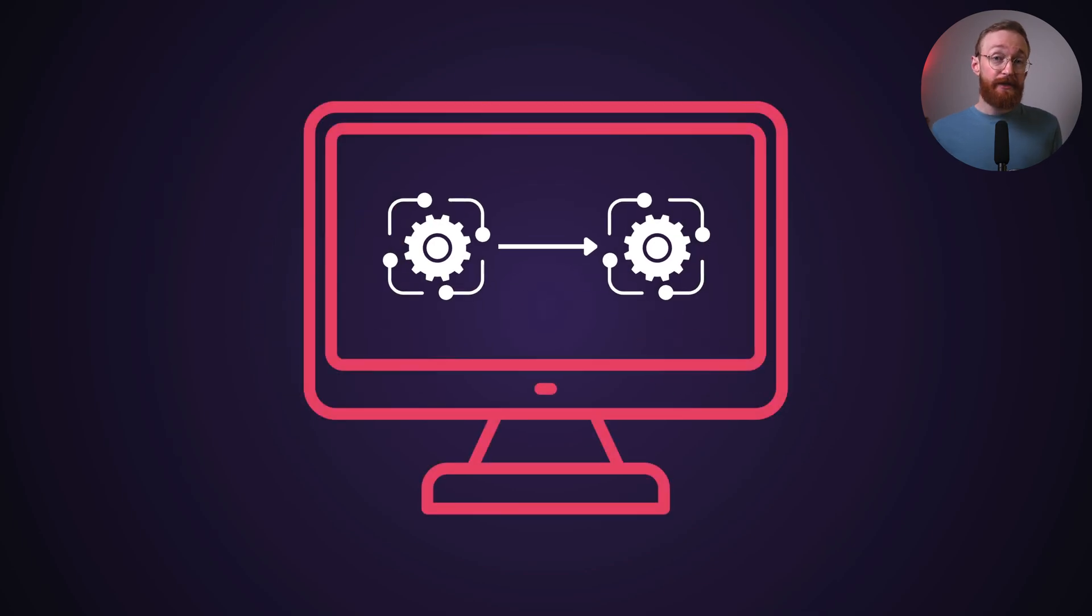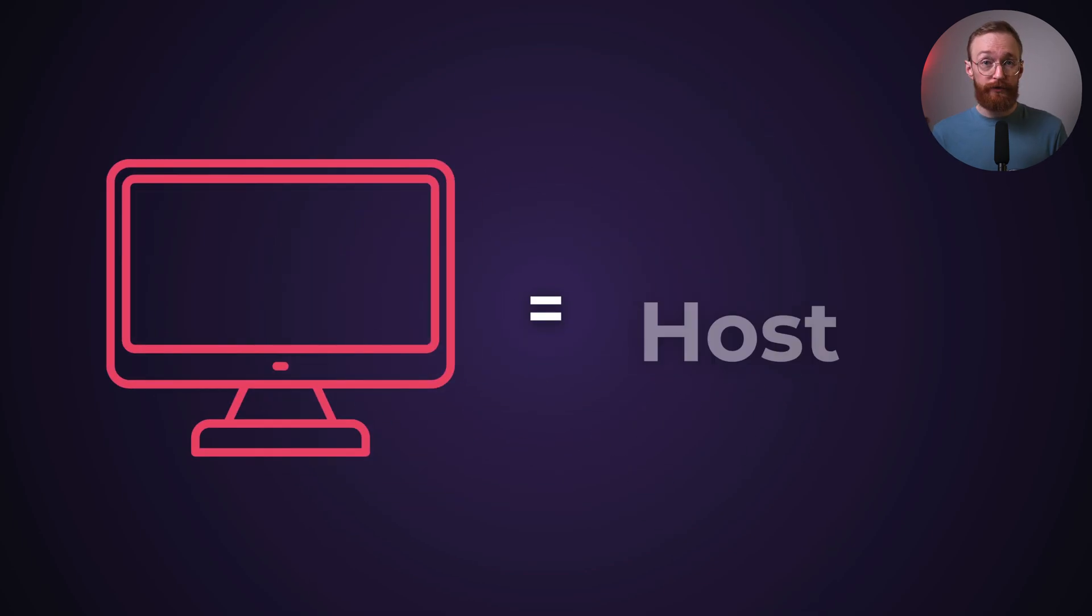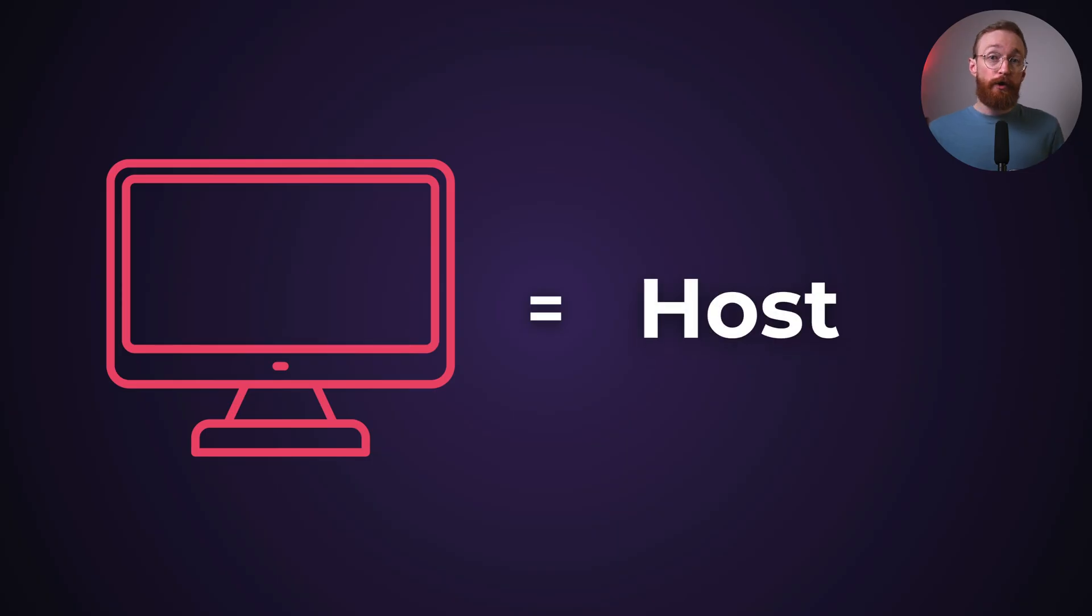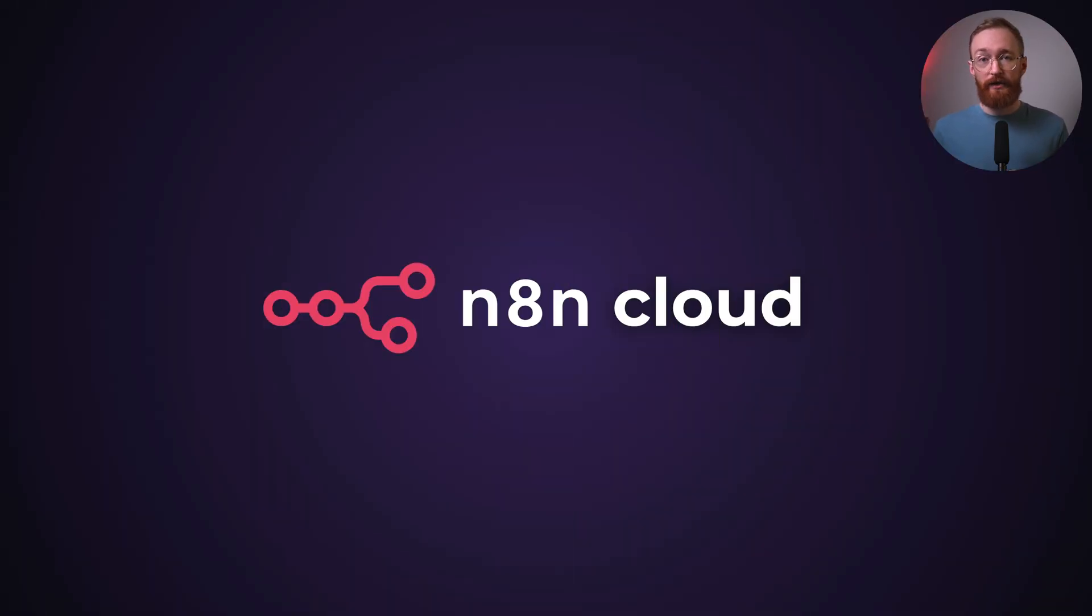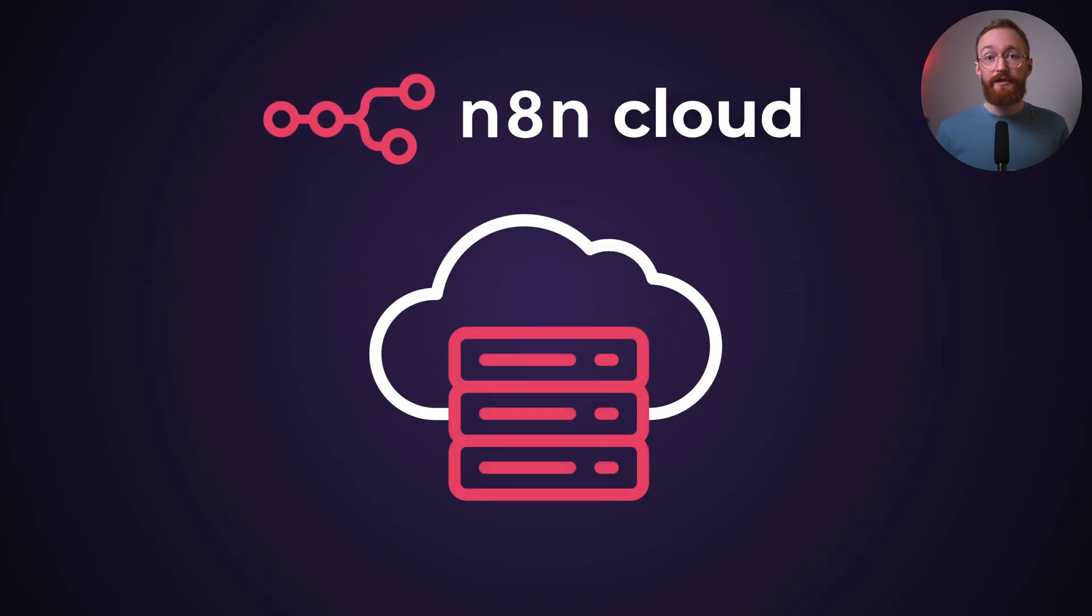Like any software, it needs a machine to run it. That machine is your host. There are two main ways to host N8N. The first is N8N Cloud. This is the managed option. N8N, the company, provides their own hardware in the cloud.